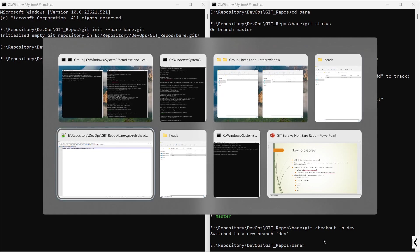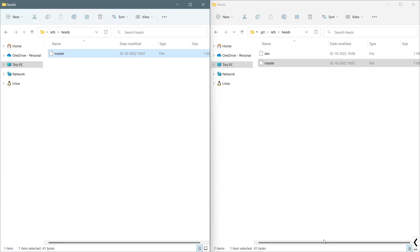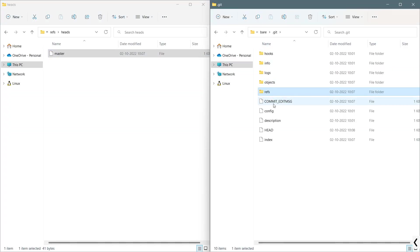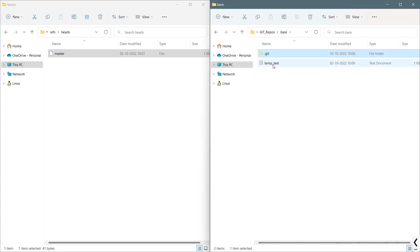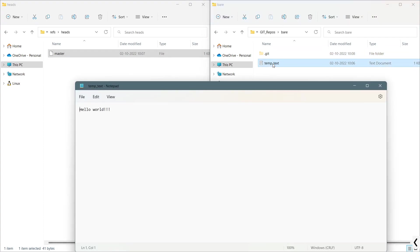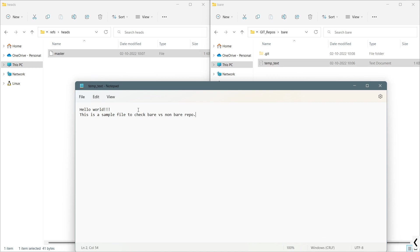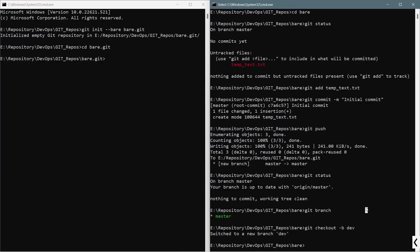I will go to this non-bare repository, and I will change this text file. Hello world, this is a sample file to check bare versus non-bare repository. I will save it and close it.